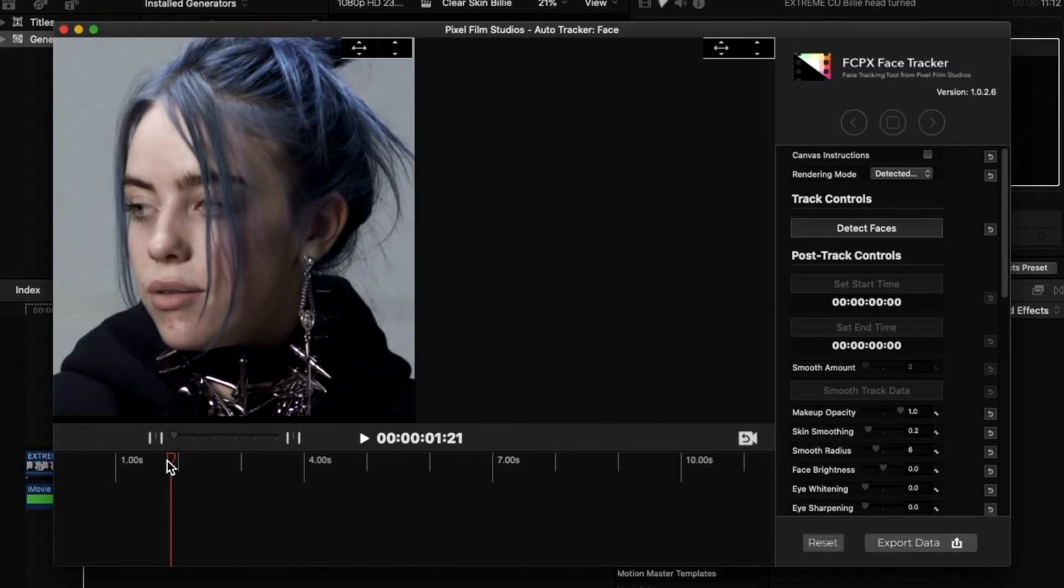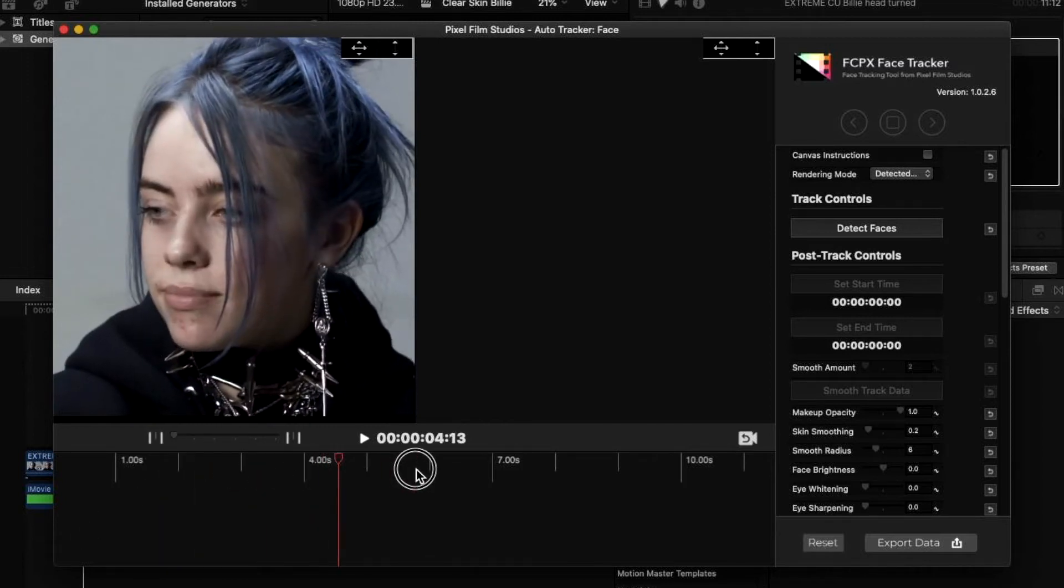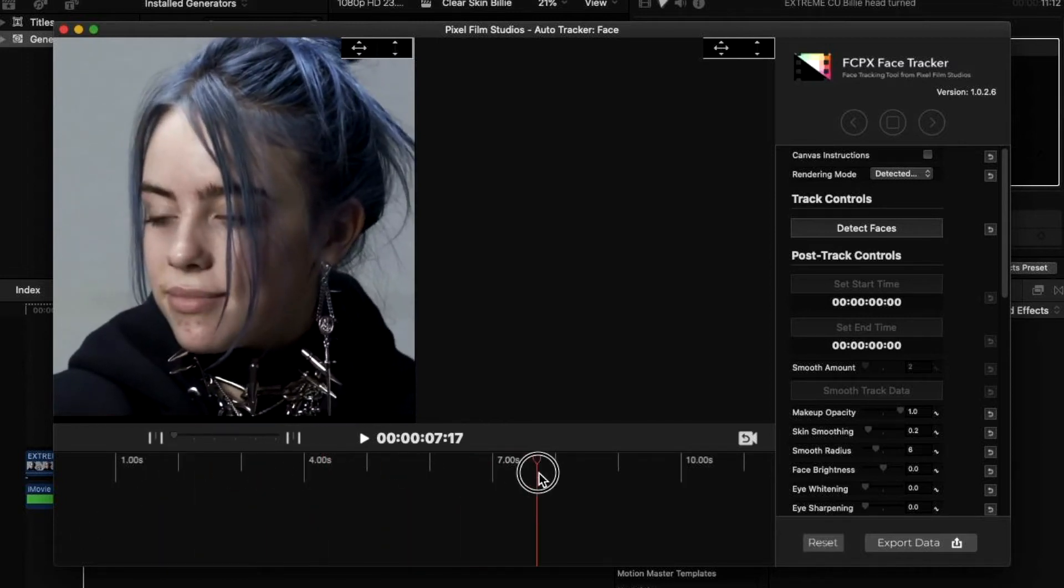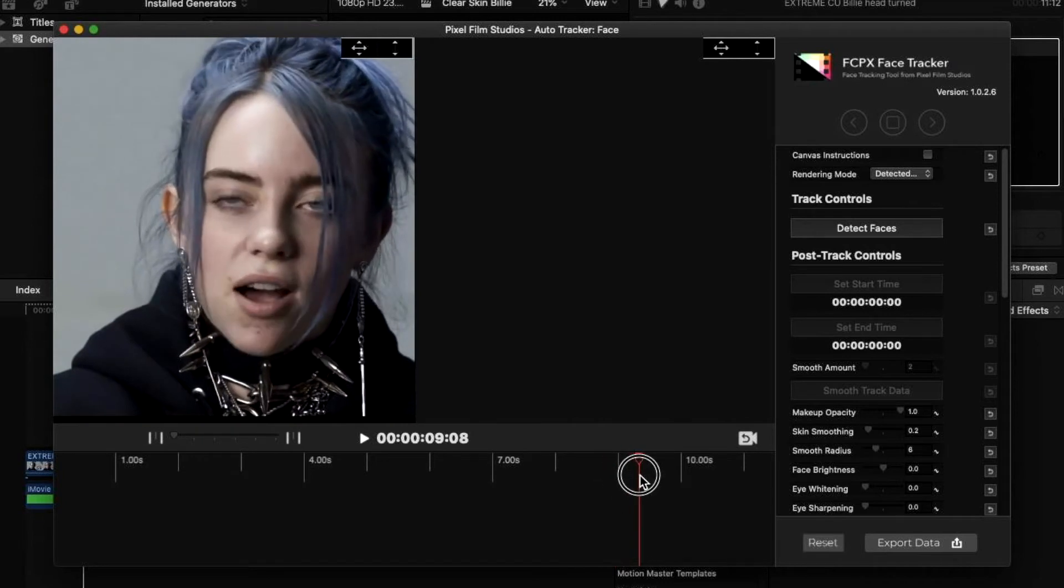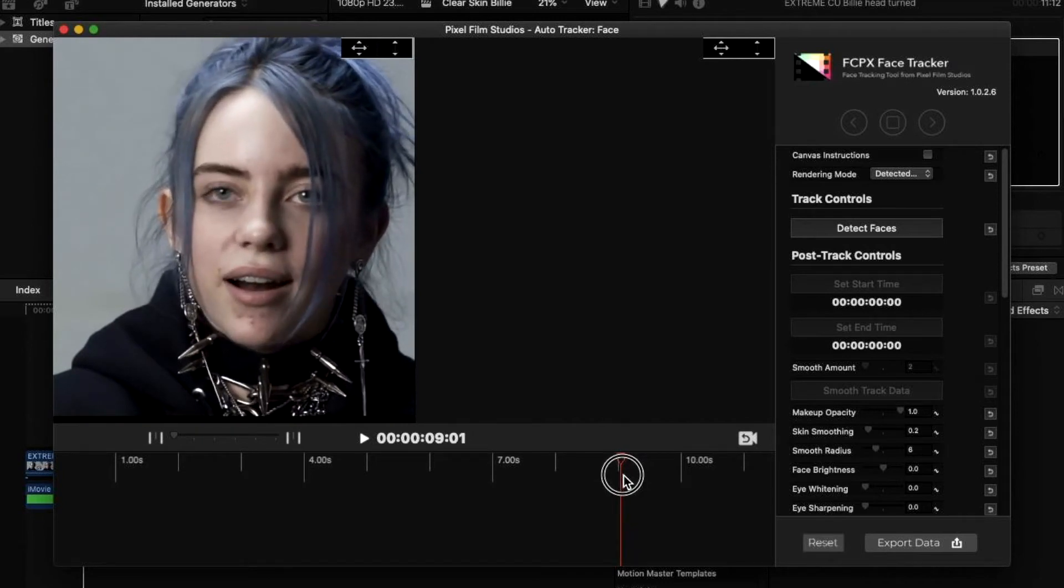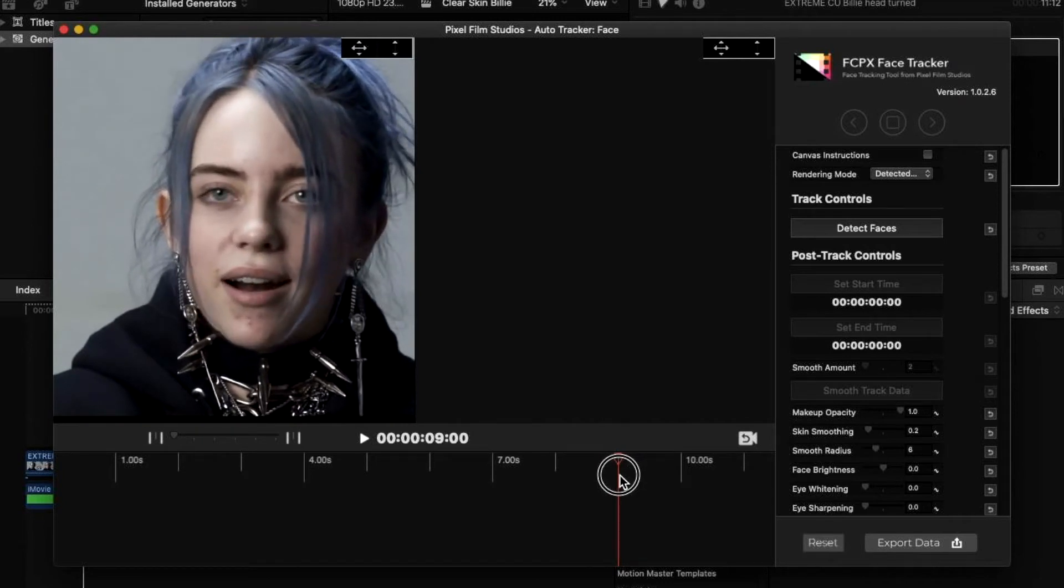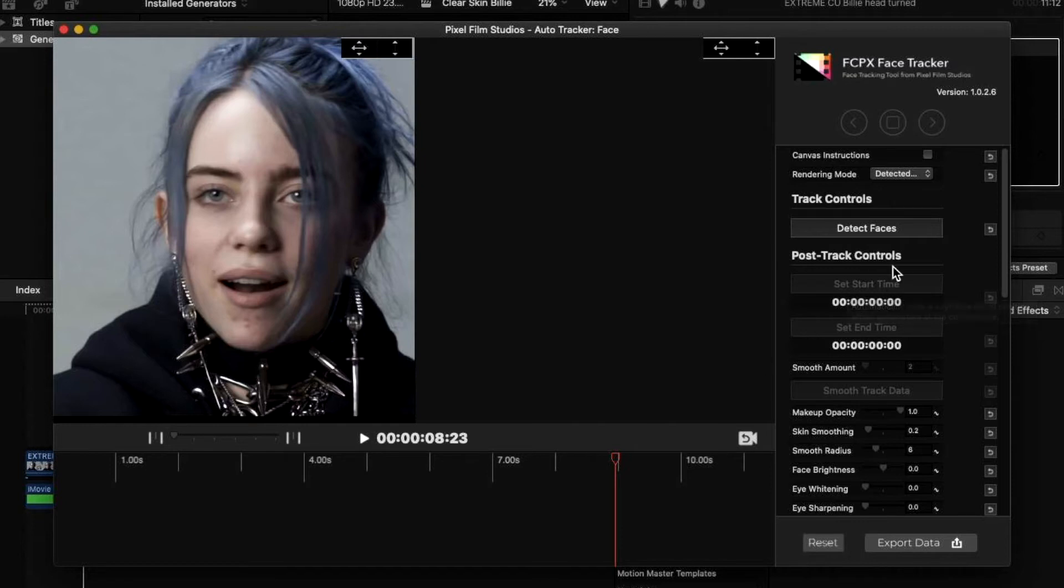So I wouldn't pick a celebrity that had issues with the way they look because it would be cool. So I decided to pick Billie Eilish because she was very open in her Vanity Fair interview about her skin improvements and imperfections previously.